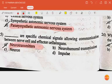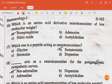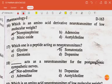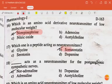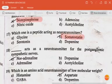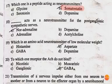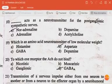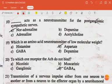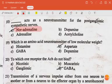Question: which is an amino acid derivative neurotransmitter of low molecular weight? The answer is norepinephrine. The next question: which one is a peptide acting as a neurotransmitter? The answer is somatostatin. The next question: norepinephrine acts as the neurotransmitter for the postganglionic sympathetic nerve.